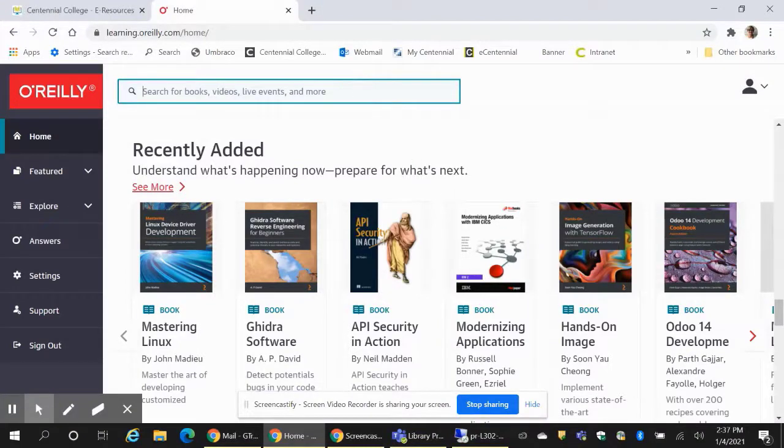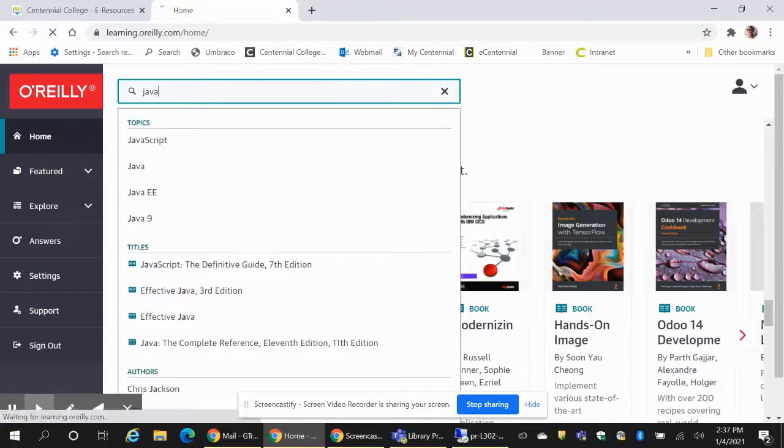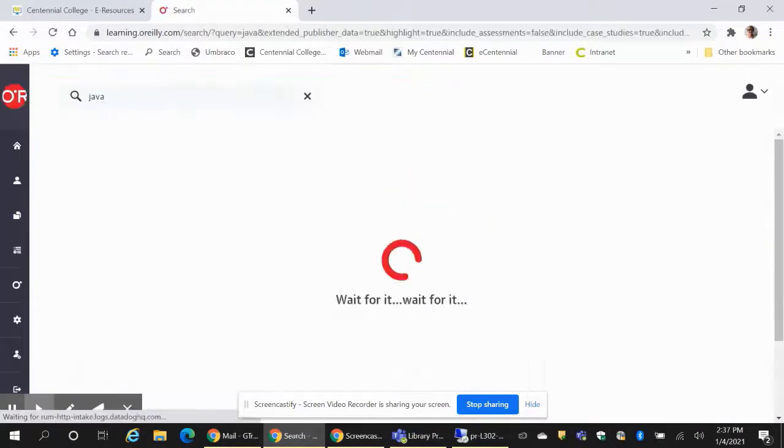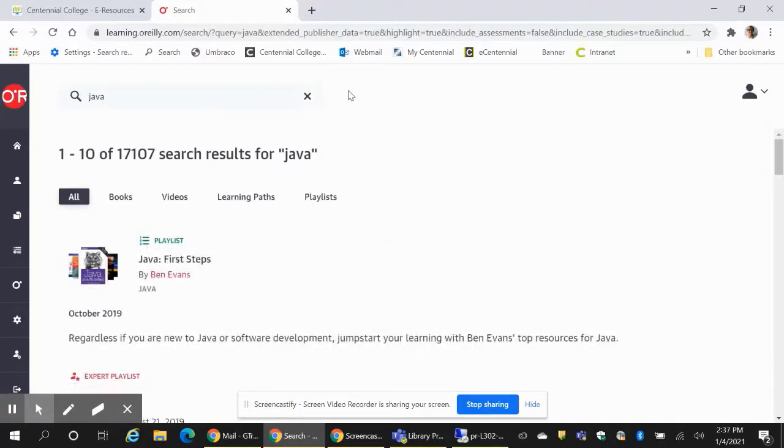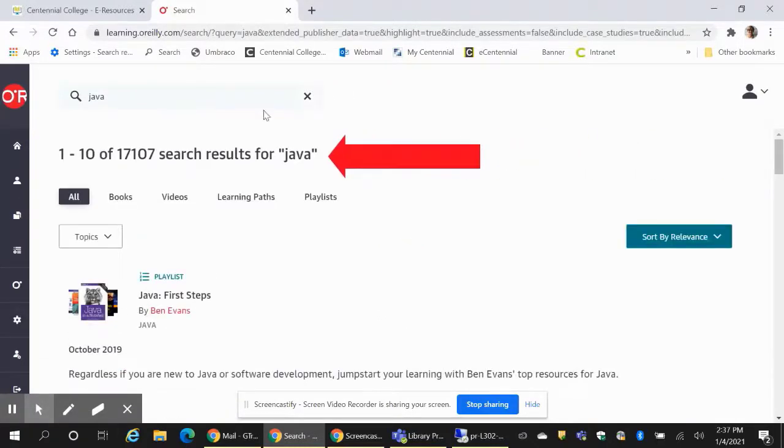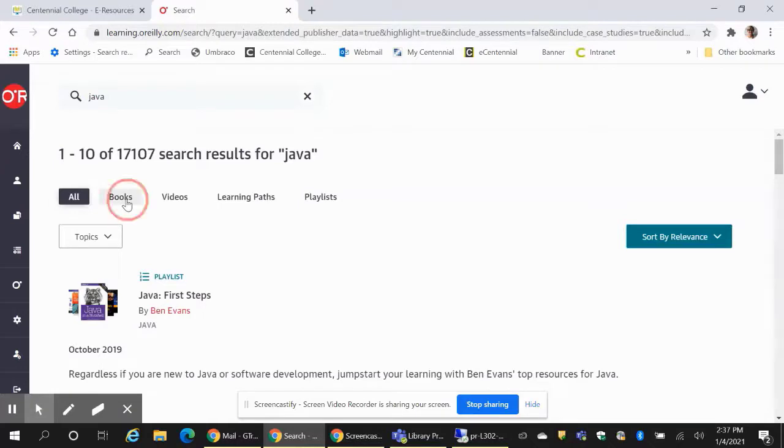For example, to search resources on Java, enter Java in the search box. The database search returns thousands of materials. We will further narrow the search by selecting books only.